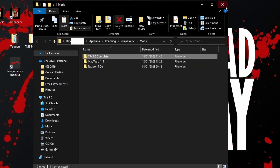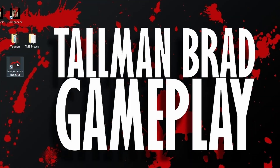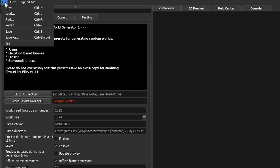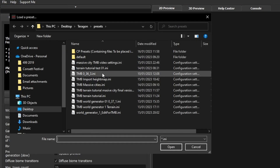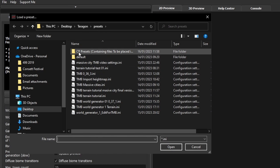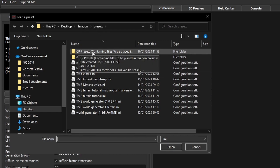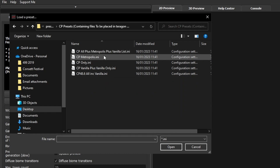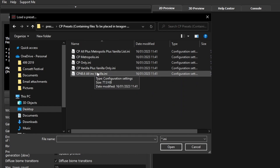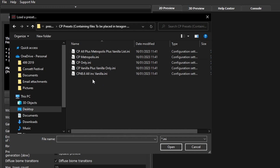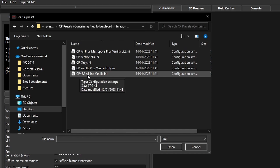Let's start up Terragon and see what we get. In Terragon, go to the file menu and Load. That takes us to the presets folder where we can see our new folder called CP presets. Open that up and we've got a few options. There is more detail on what each of these do on the Magoli Combo Pack Discord, but the one I'm going to use is CP48.6, which should give us all of the vanilla POIs and everything from CP.